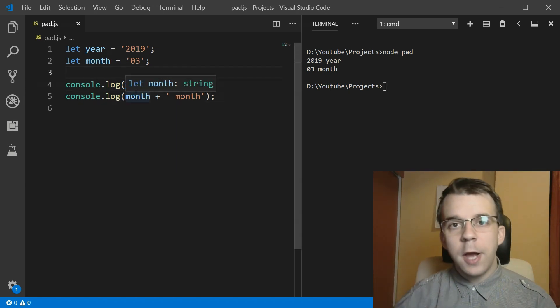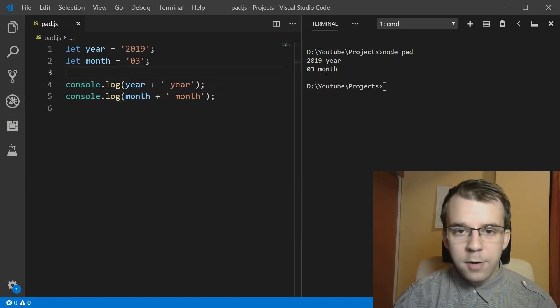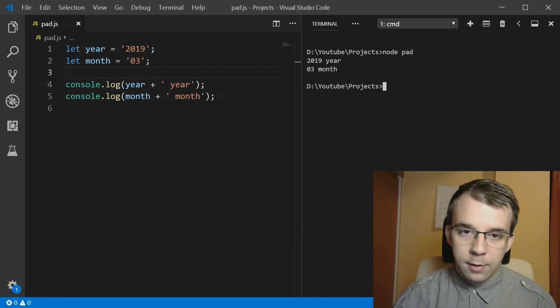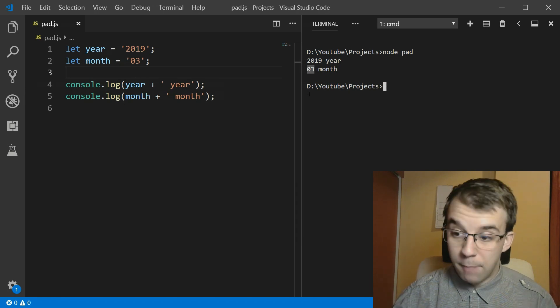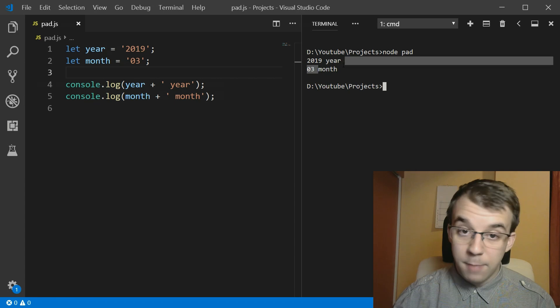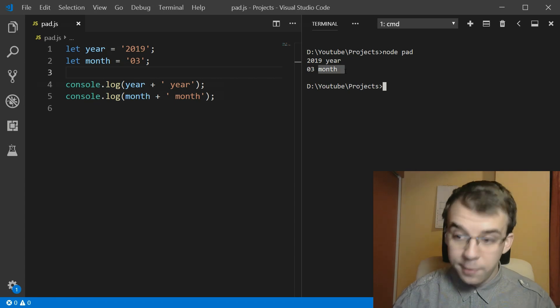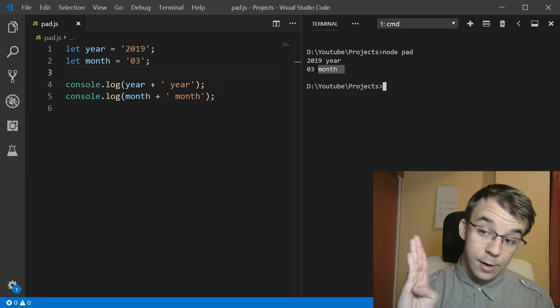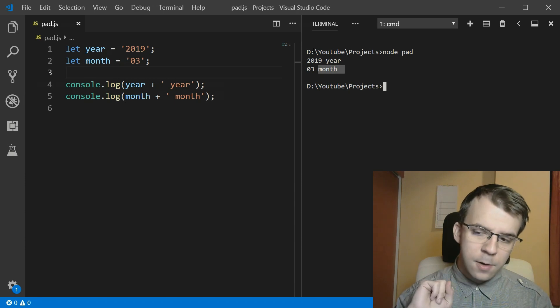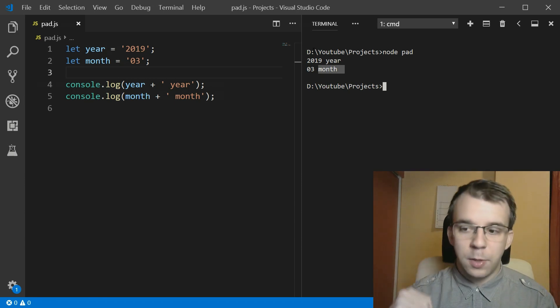So how can we actually fix this? Well, you might notice that if we were to add two spaces right after the month and before the month word, we would actually have them aligned. So this works for this situation,